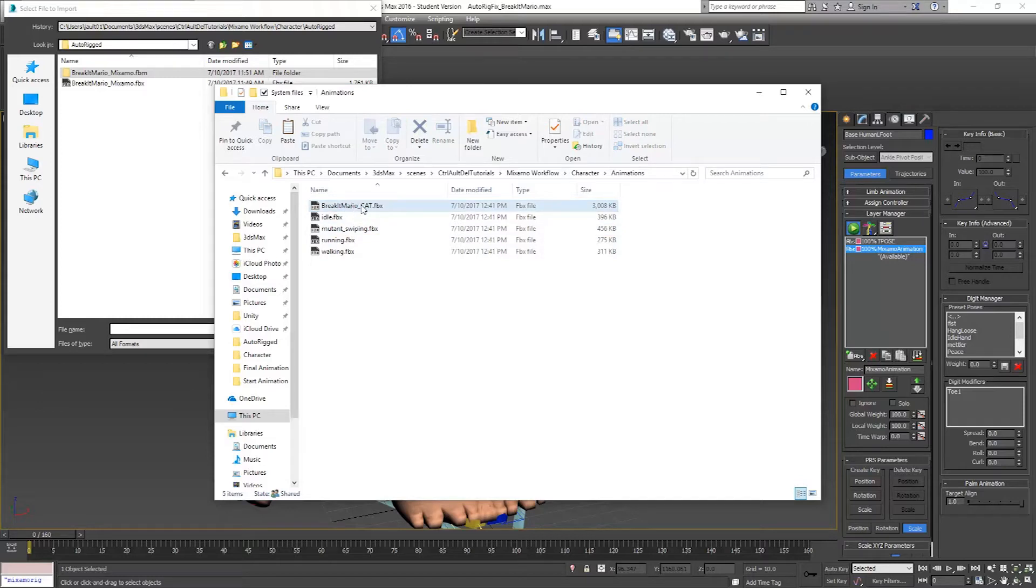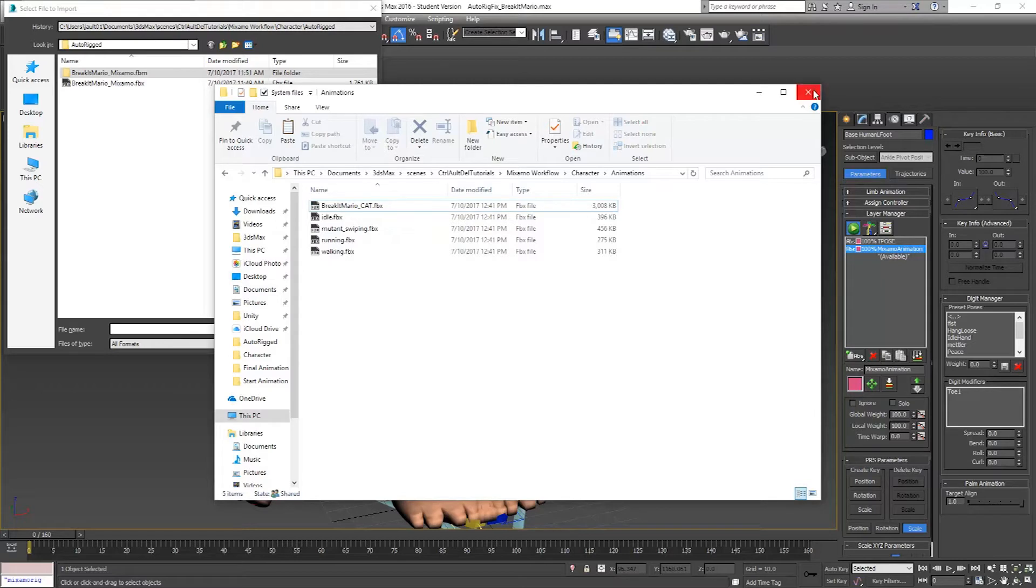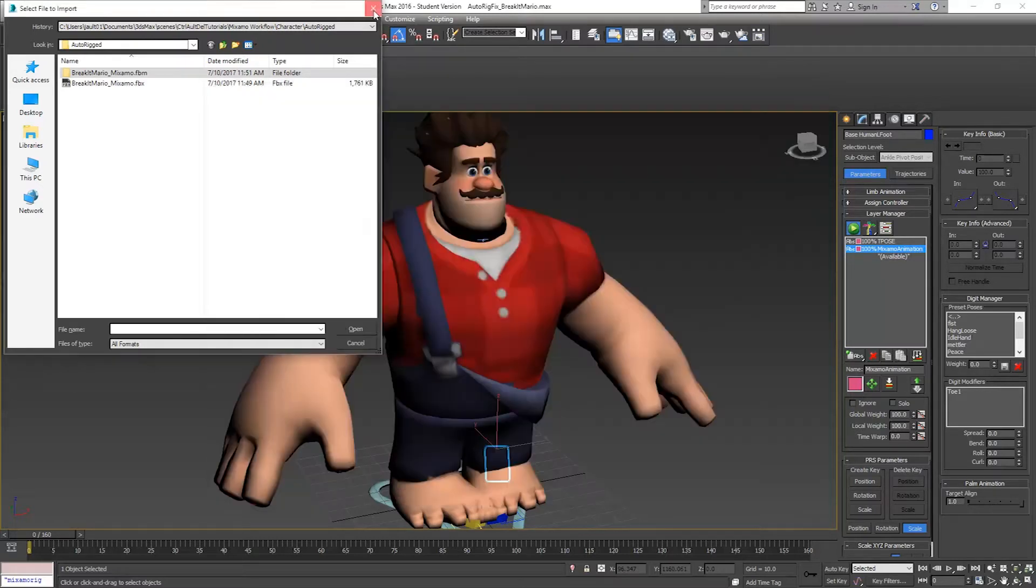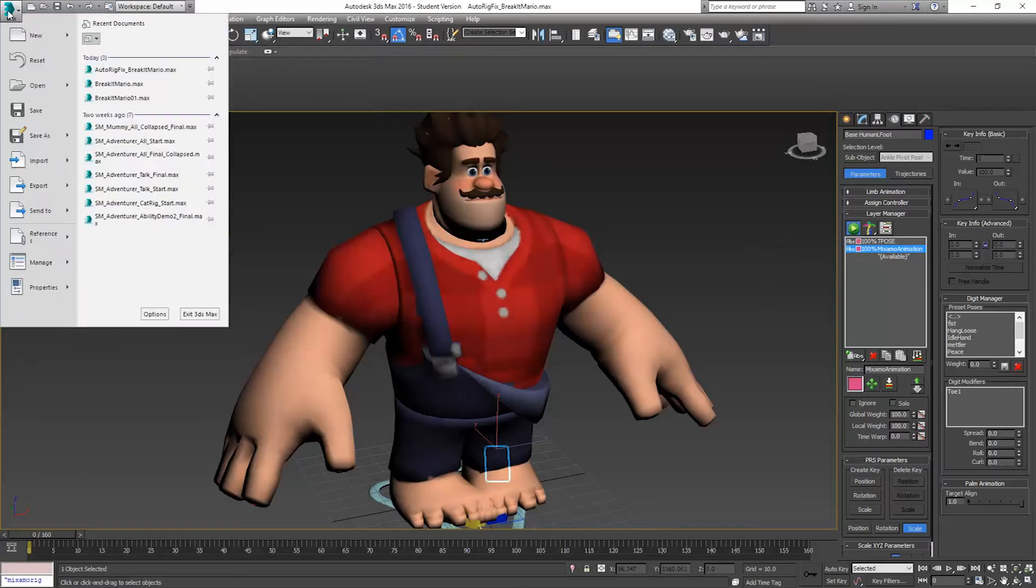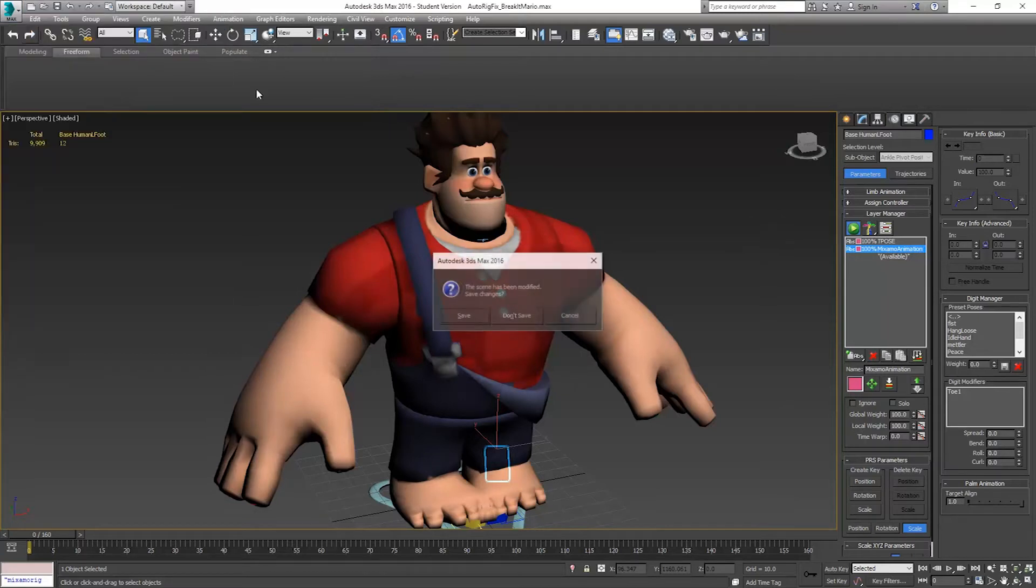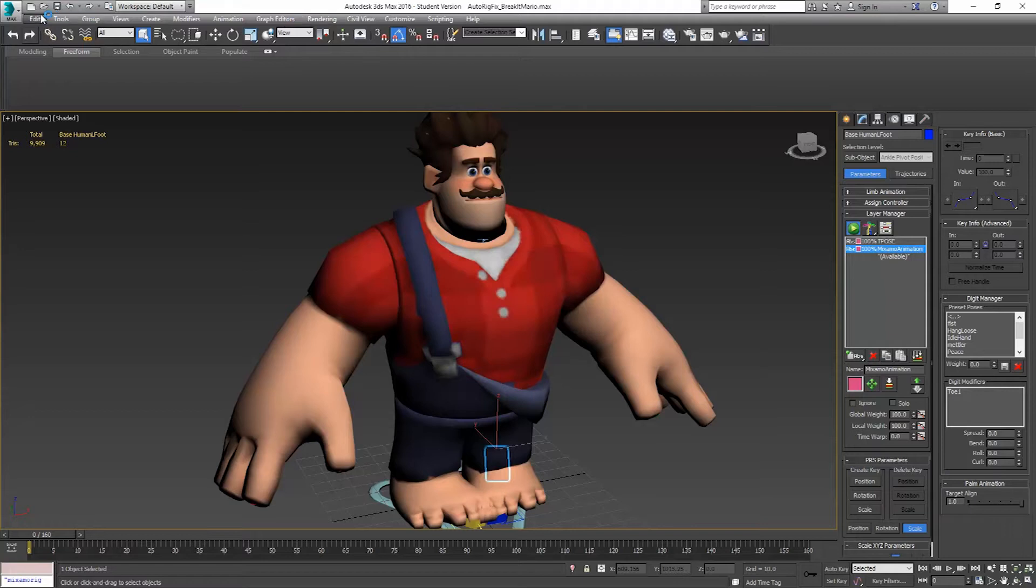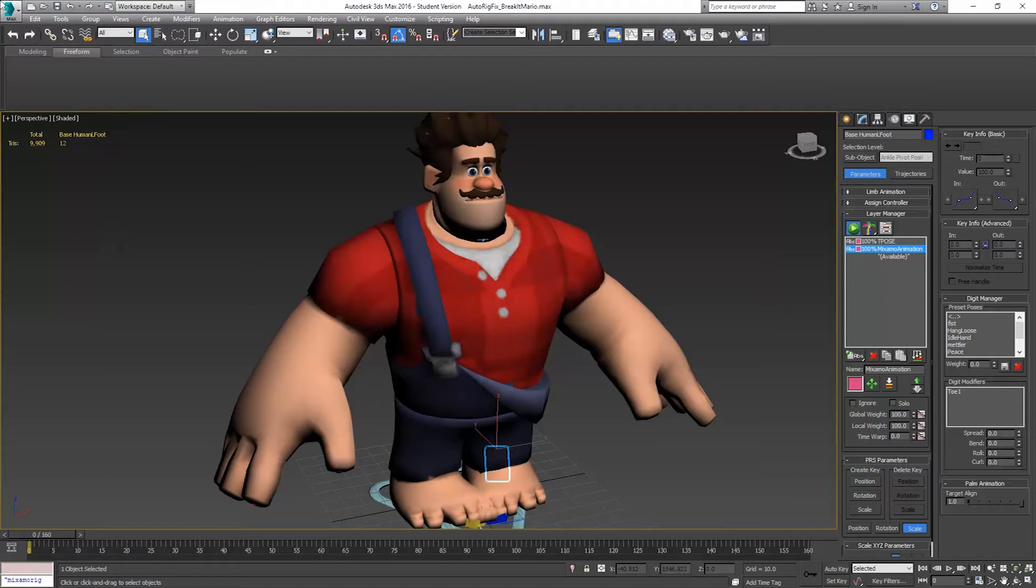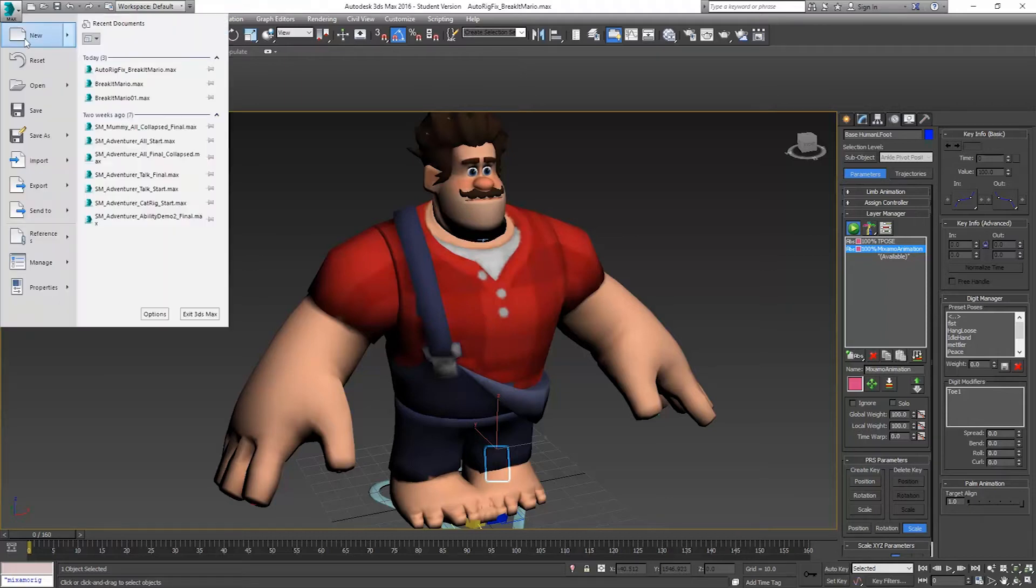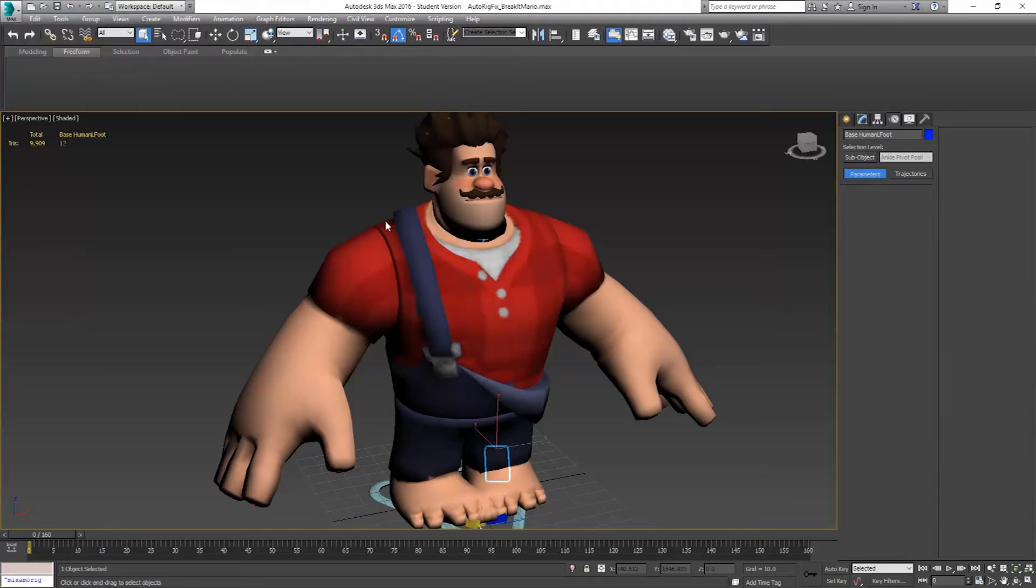You can see we have the Break It Mario cat rig. We already have that file open, so we don't have to worry about that. I'll just close this for a minute. I'm going to open up a new scene. Let me make sure we have this one saved. We'll start a new scene.